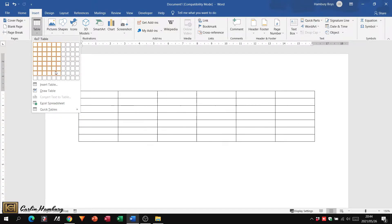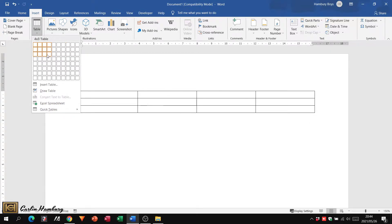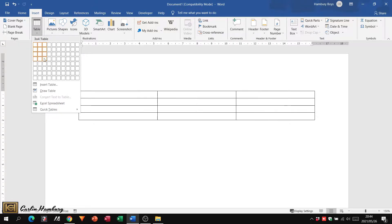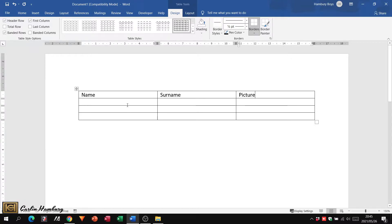It just depends on what the question is asking you for. So I'm going to go with a three by four table, and once I've got what I want, I just left click, and there my table has been created. So let's say we have headings like Name, Surname, and a picture of the individual.